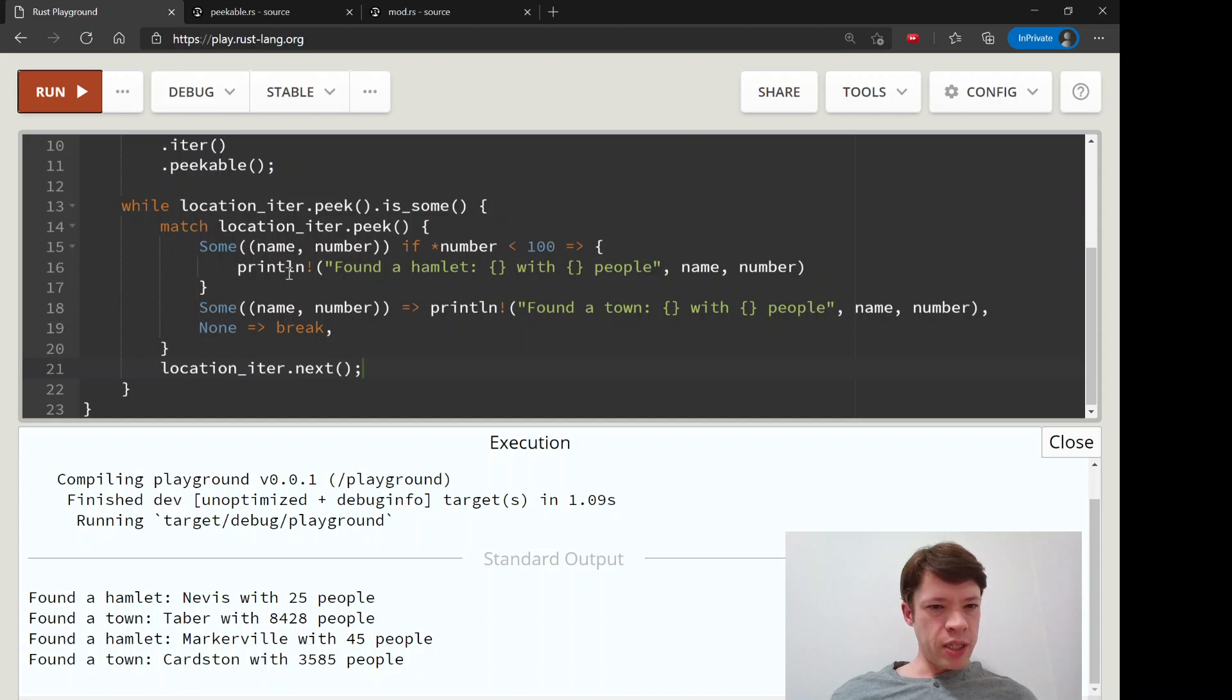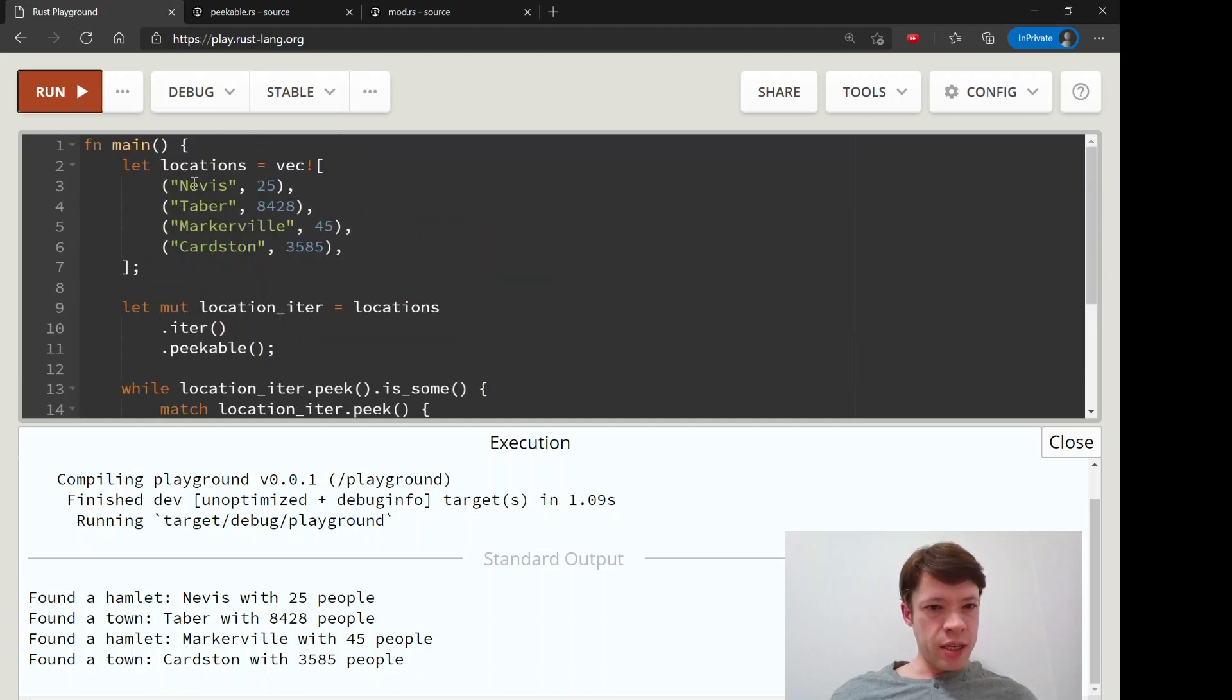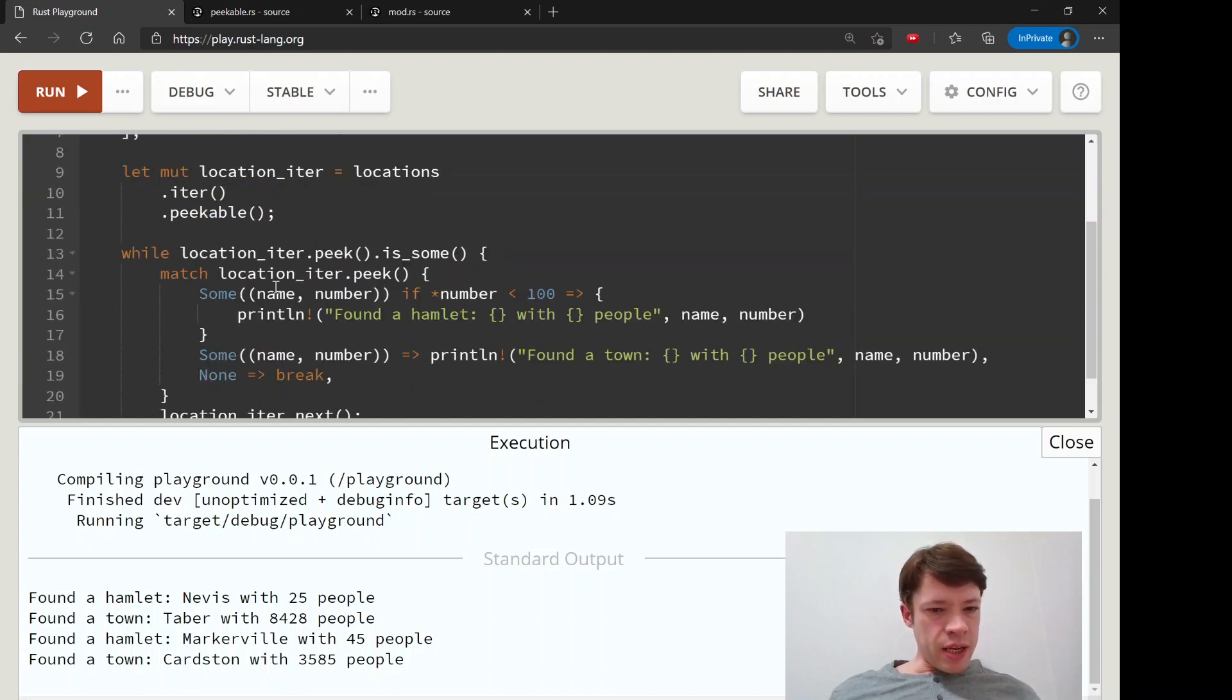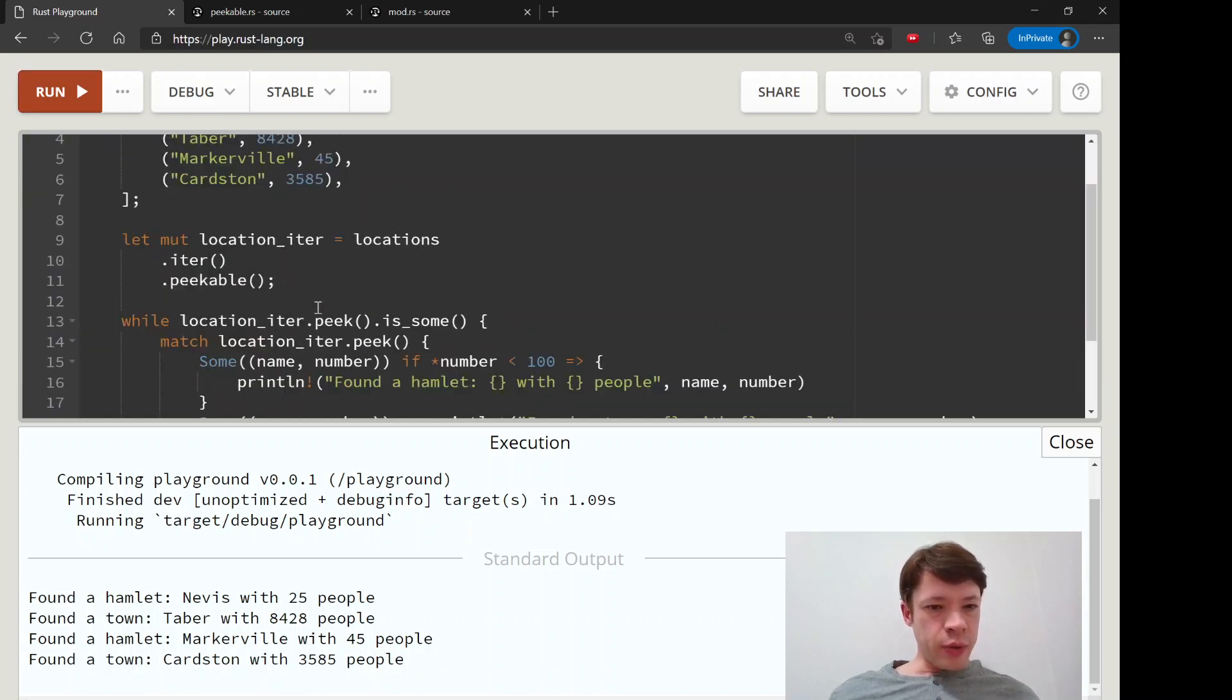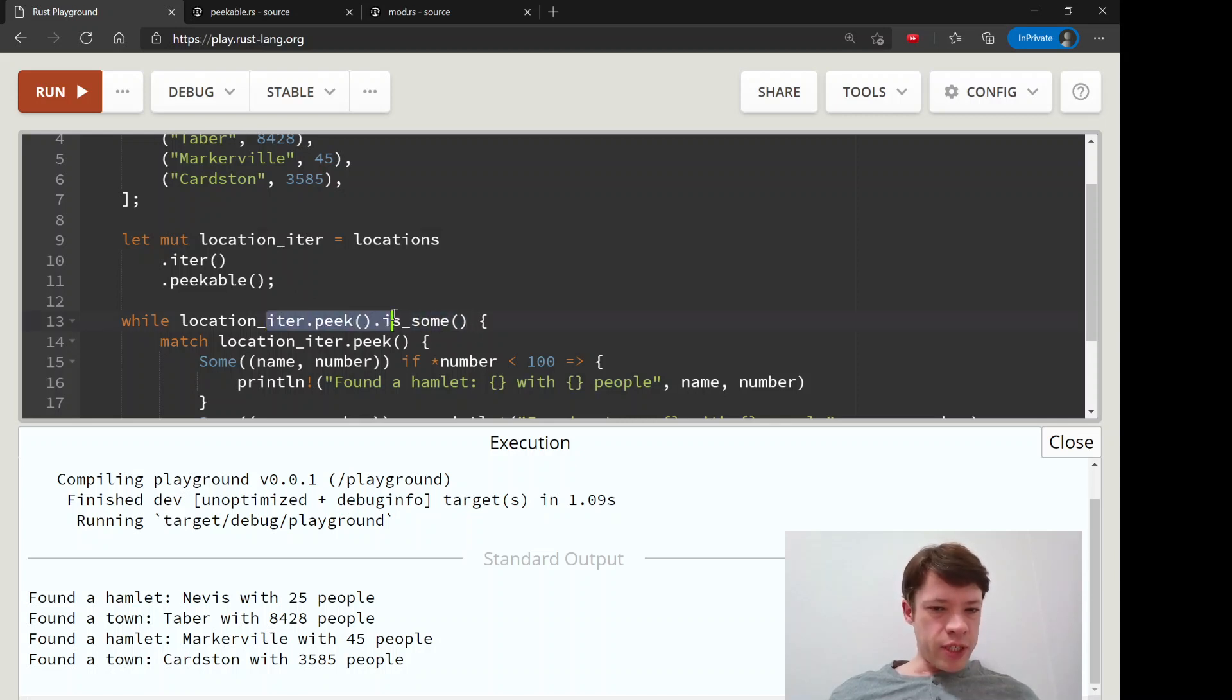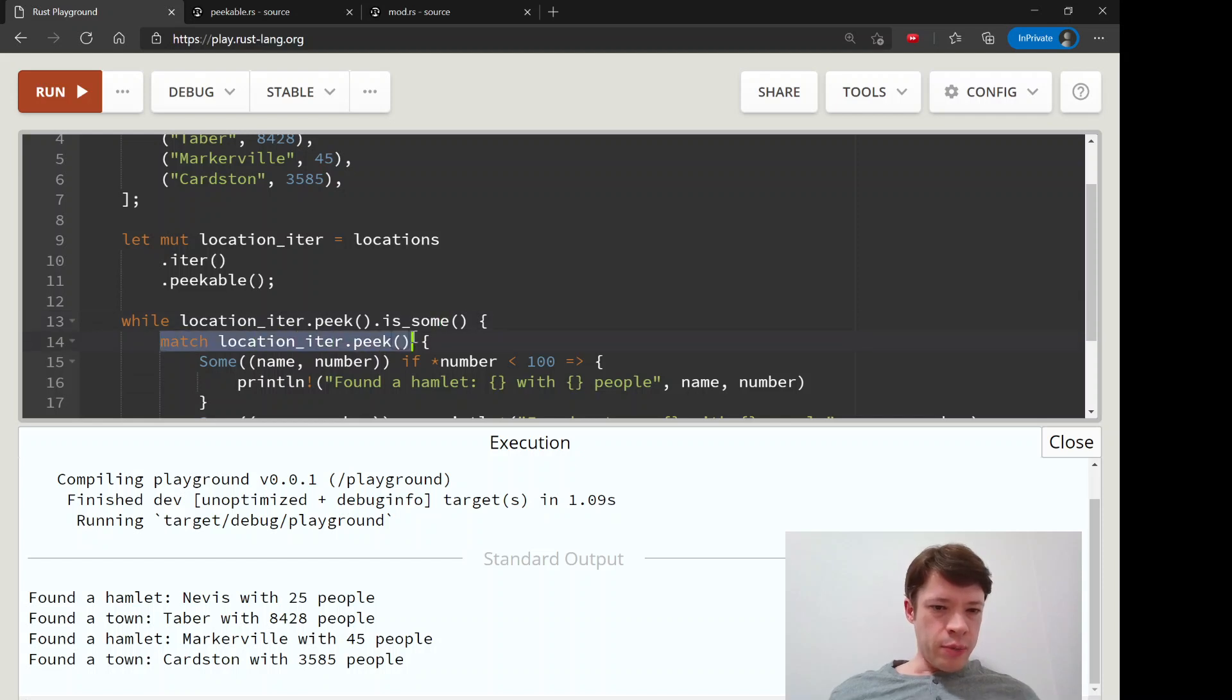So there it is. So we peaked at, we use peak to look at this. So we use peak two times. So we said, Hey, is there something there? And Rust says, Yep, there's something there. So then we match on what's inside.